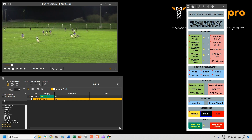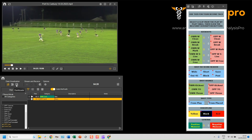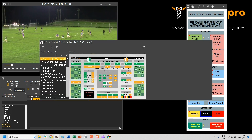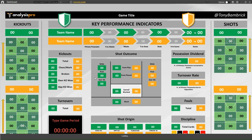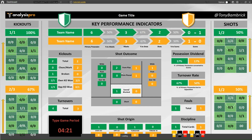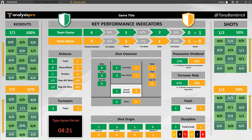From here I can click on the dashboard again and double-click to open it. As you can see, more information is now coming in because of the second tags and the way we've set this up.